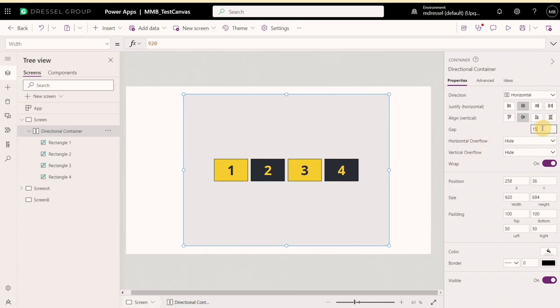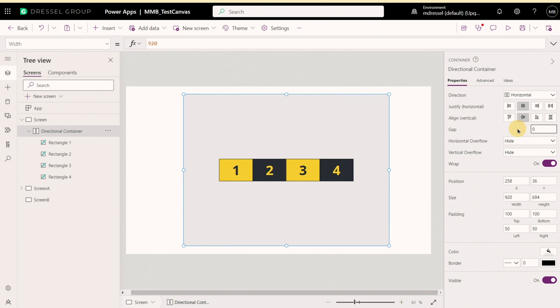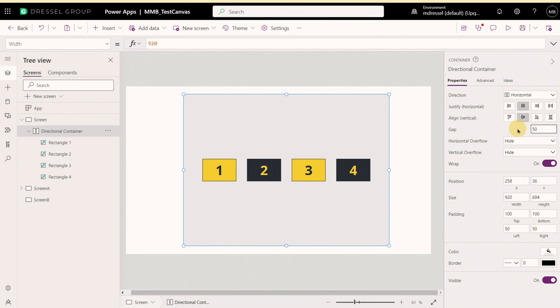So the next property is gap, which defines the space between your objects in your container. So right now we're at 15. We've got a little bit of space here. But if we drop this down to zero, everything is going to squish right next to each other. Whereas if we put it up to 50, we'll get a lot more space in between there.